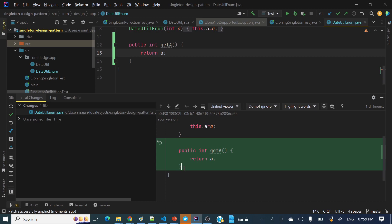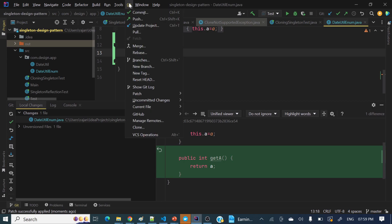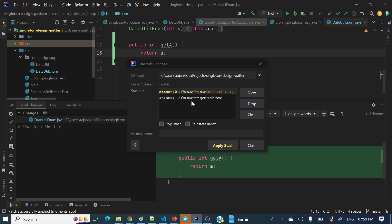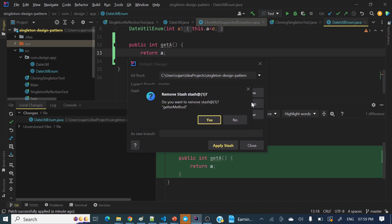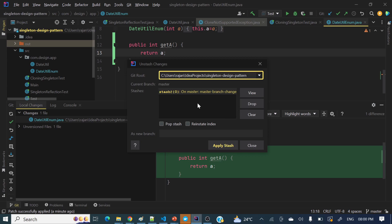Hope you got that — how in IntelliJ IDEA we can apply stash. Now let's see the other options. Go to Git, Uncommitted Changes, and Unstash Changes. You can see the stash is still there because we just applied without popping. 'Pop Stash' will apply and delete it. Now let's see 'Drop' and 'Clear'. 'Clear' will delete all stashes, and 'Drop' will delete that particular stash. Click Drop — 'Do you want to remove stash at the red one getter method?' — Yes, it's removed.